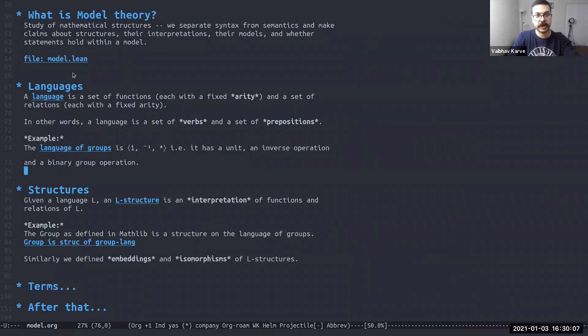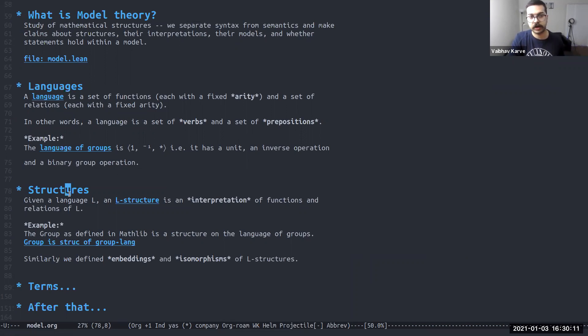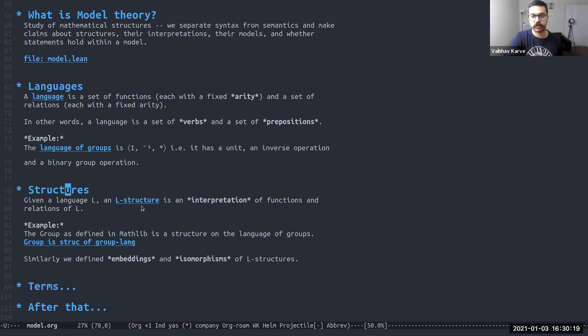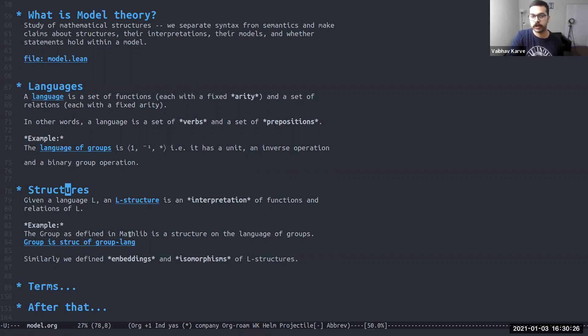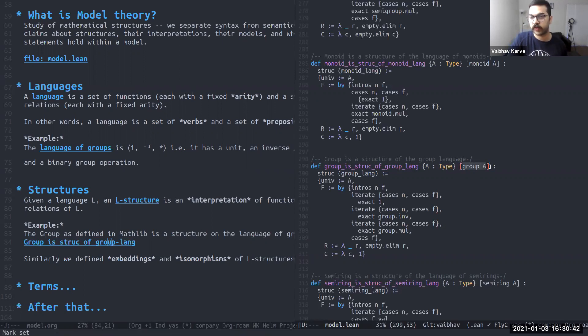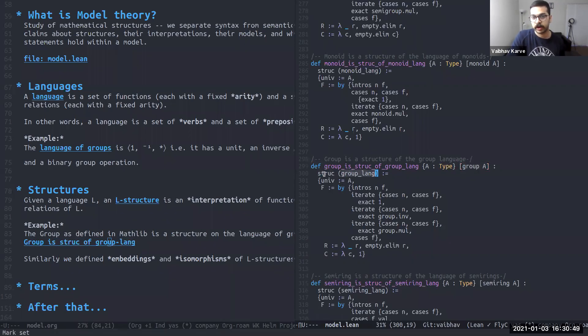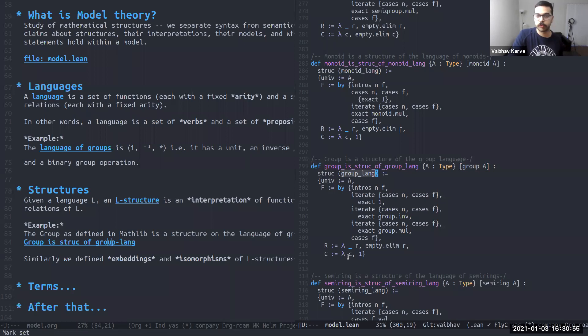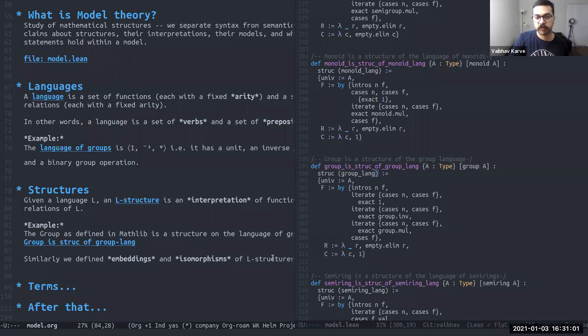So you define the language with verbs and prepositions. Next would be a structure on that language. What that means is an interpretation for these functions and these relations. So this starts giving it some sort of semantics. For example, a group as defined in Mathlib is already a structure on the language of groups. So here's a short definition for group is struct of group lang. So let a be a group. This is a group that is defined in Mathlib. Then it is a structure on the group lang that we defined. Similarly, we defined embeddings and isomorphisms of these L structures.